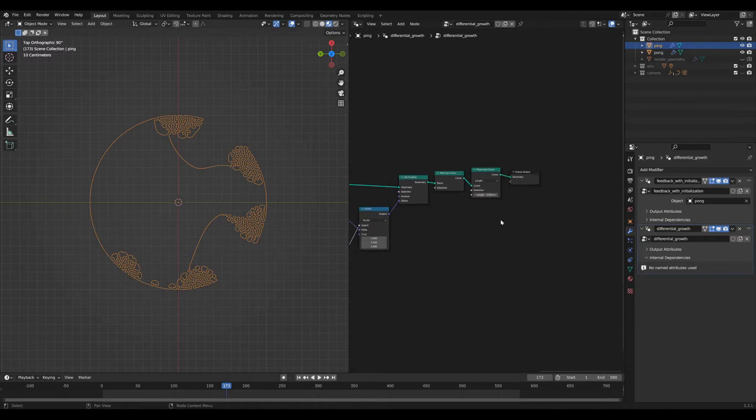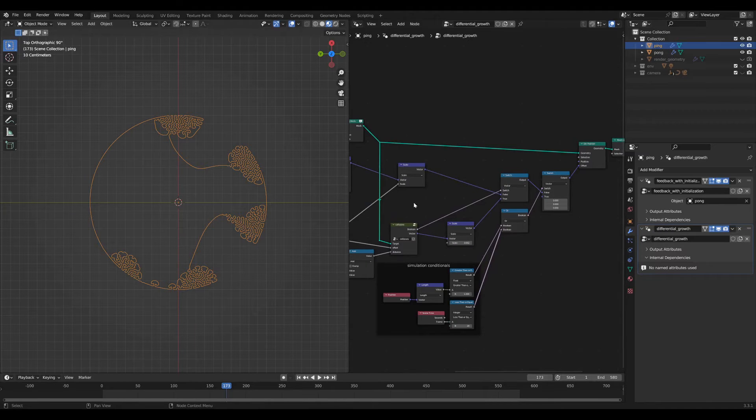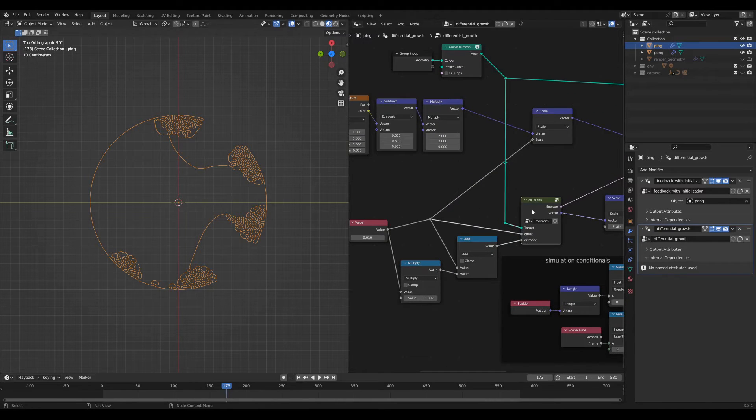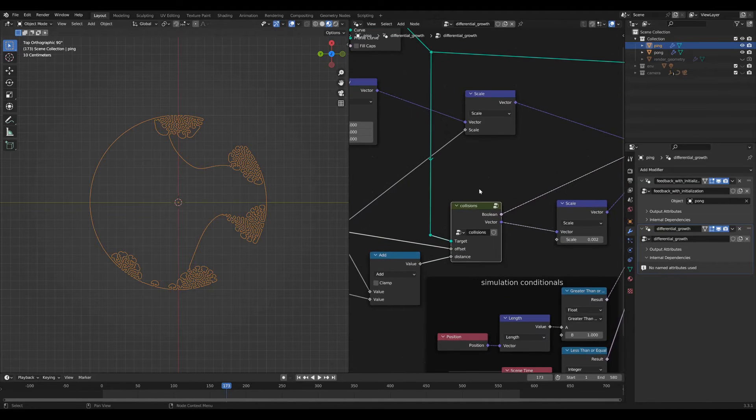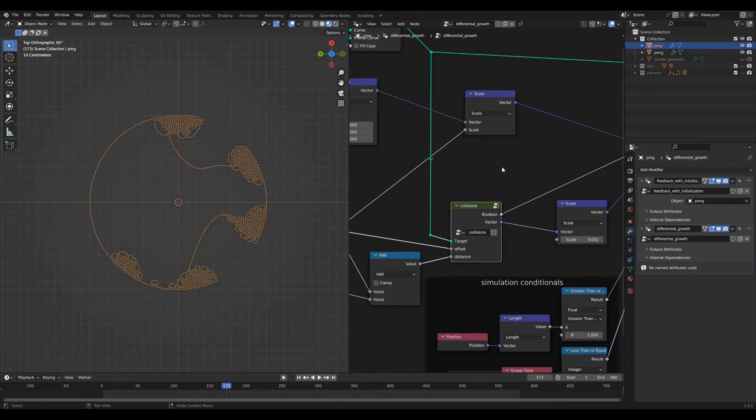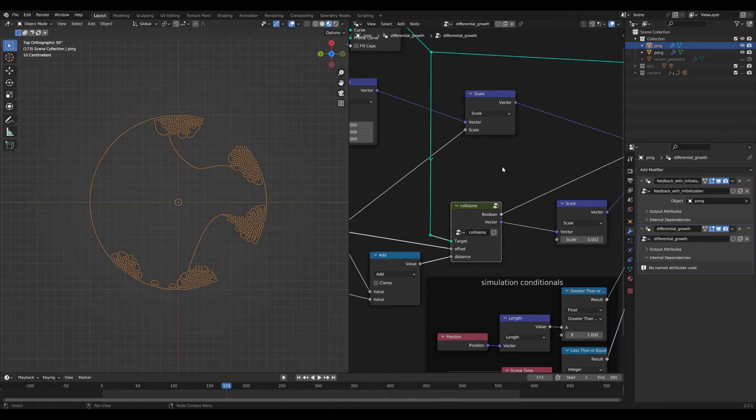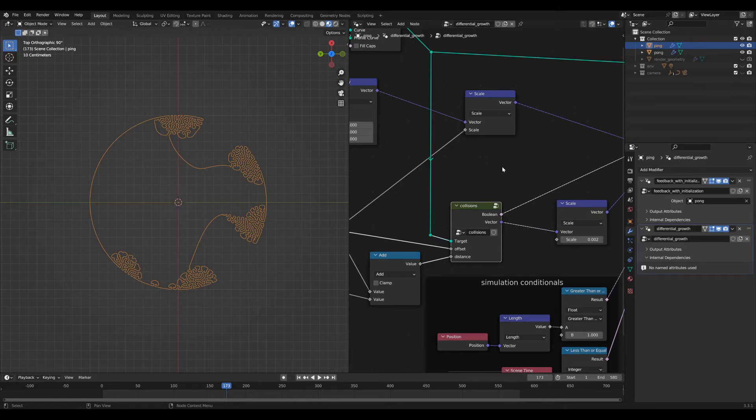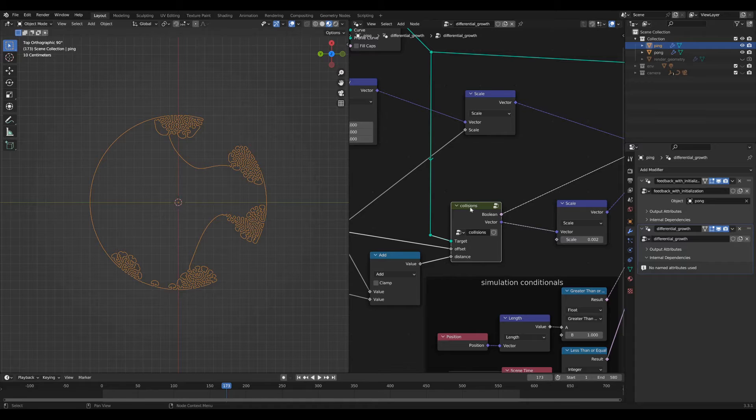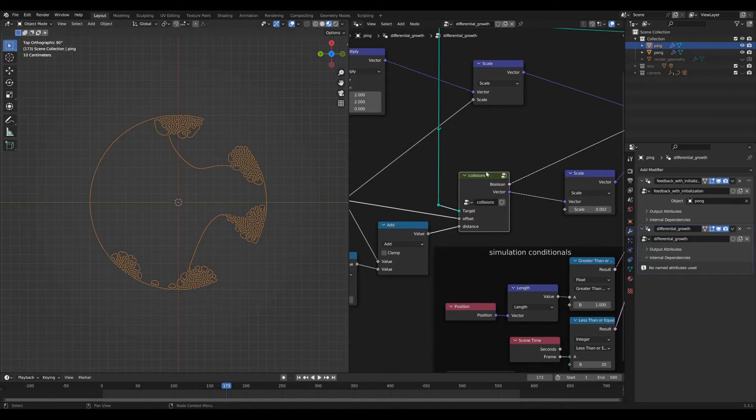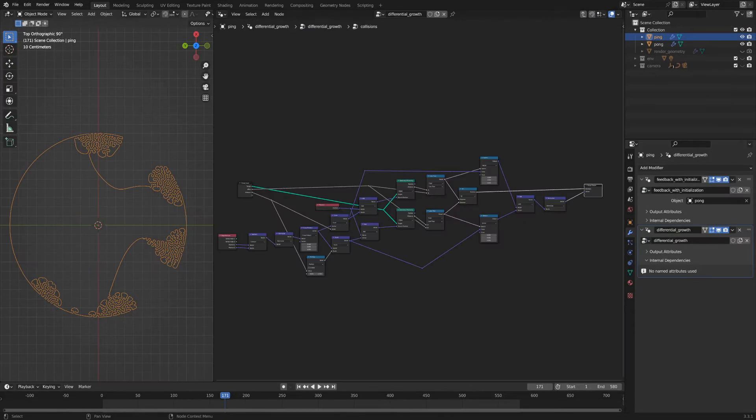Next, let's get into the collisions node group. You may have noticed that my cursor is now visible in looking at the videos I just recorded. I realized that I wasn't actually recording the cursor. I know it's nice to be able to see that, so apologies there. Let's get into this node group here.